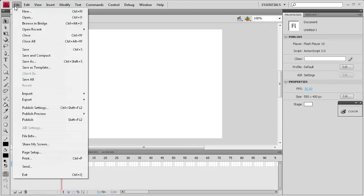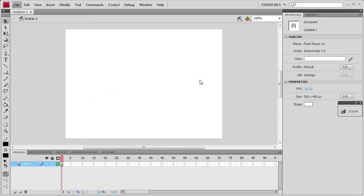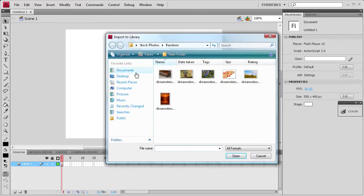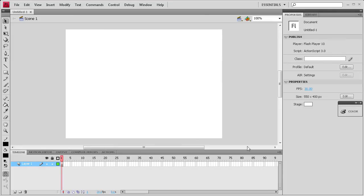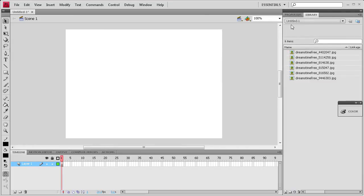Then I'm going to import some images into the library in order to use them later in the tutorial. So I'm just going to select them and then open them and they will show up over here in the library.